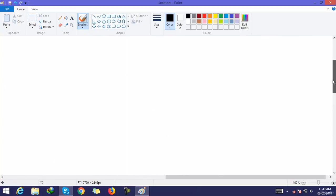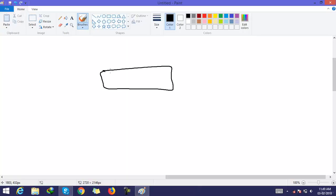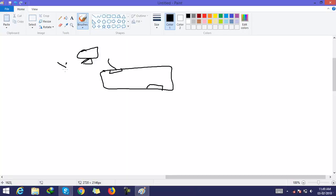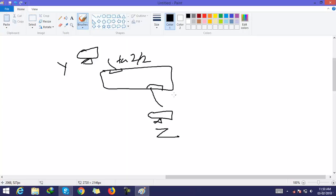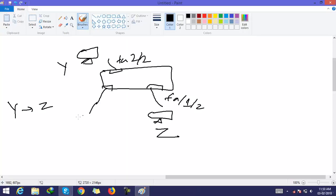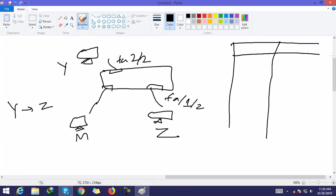Let's take another example for better understanding. There are two interfaces: FA1/1 and FA1/2. Host Y is connected to FA1/1, and host Z is connected to FA1/2. There is also another host M. The CAM table is empty at the beginning.